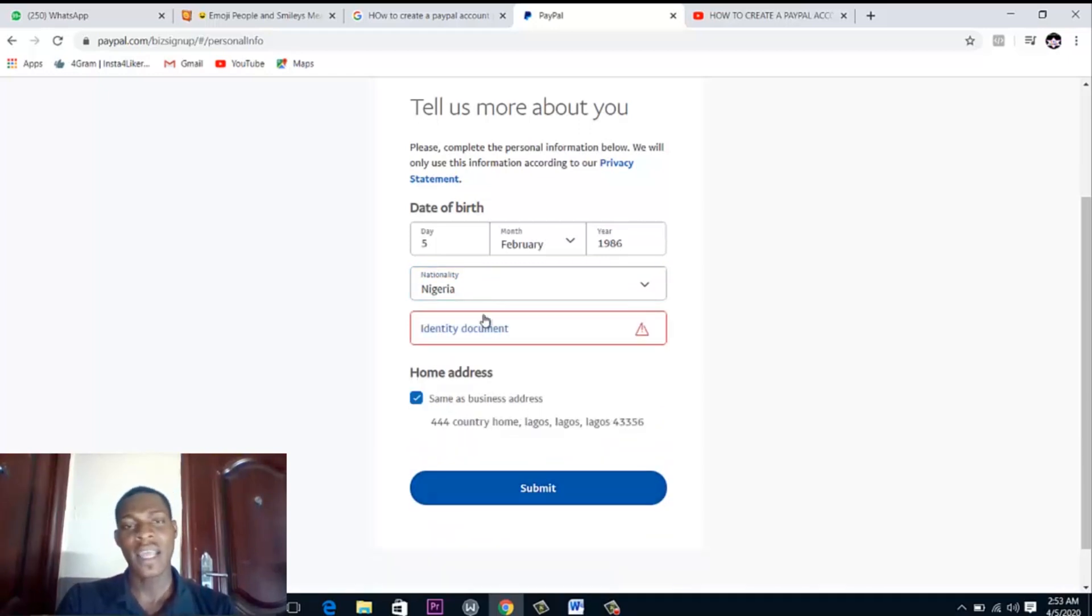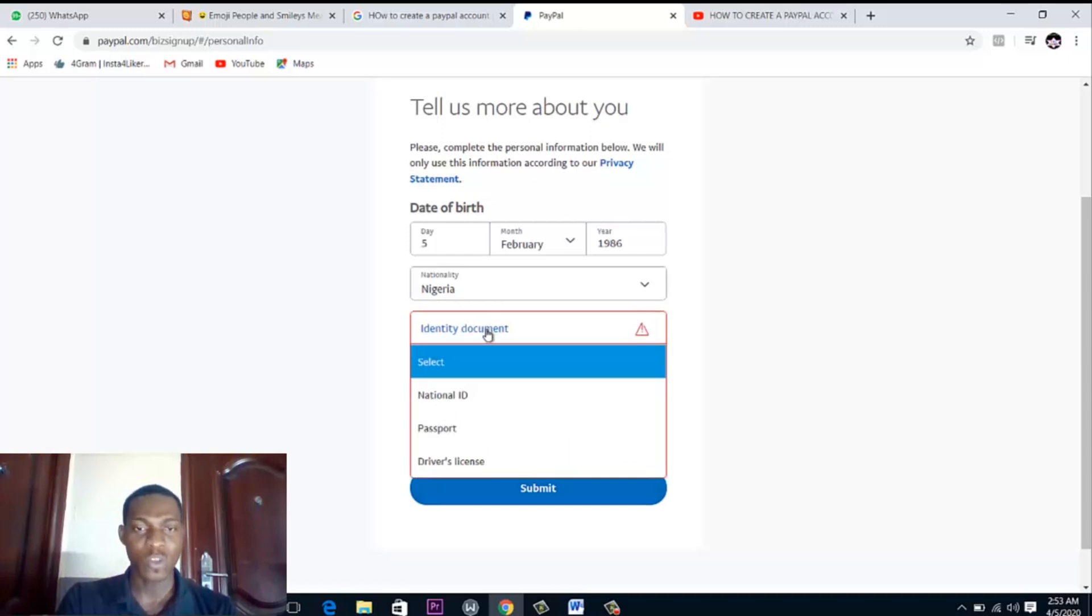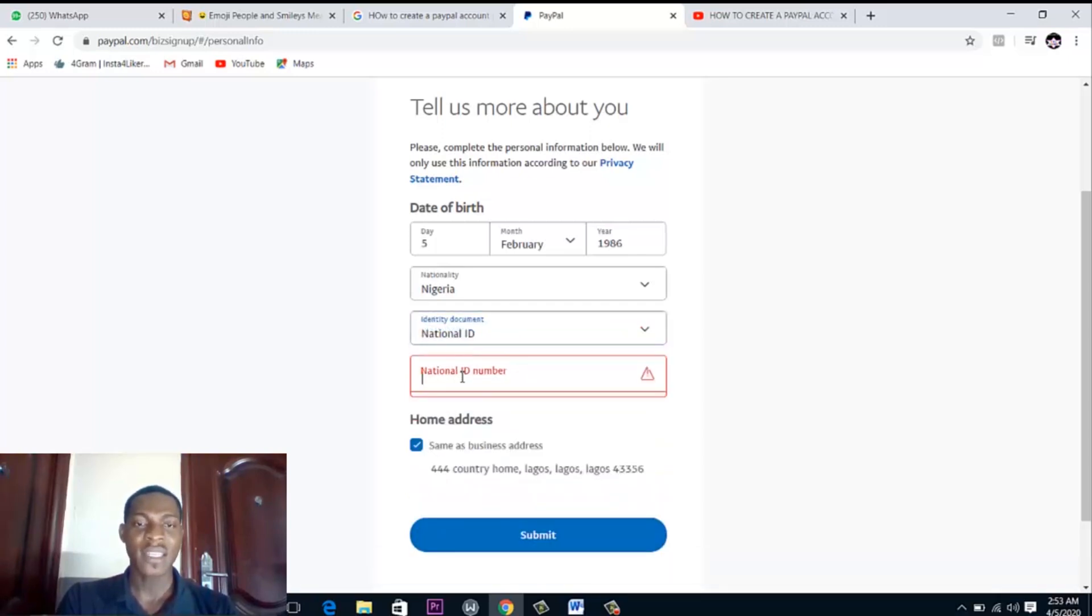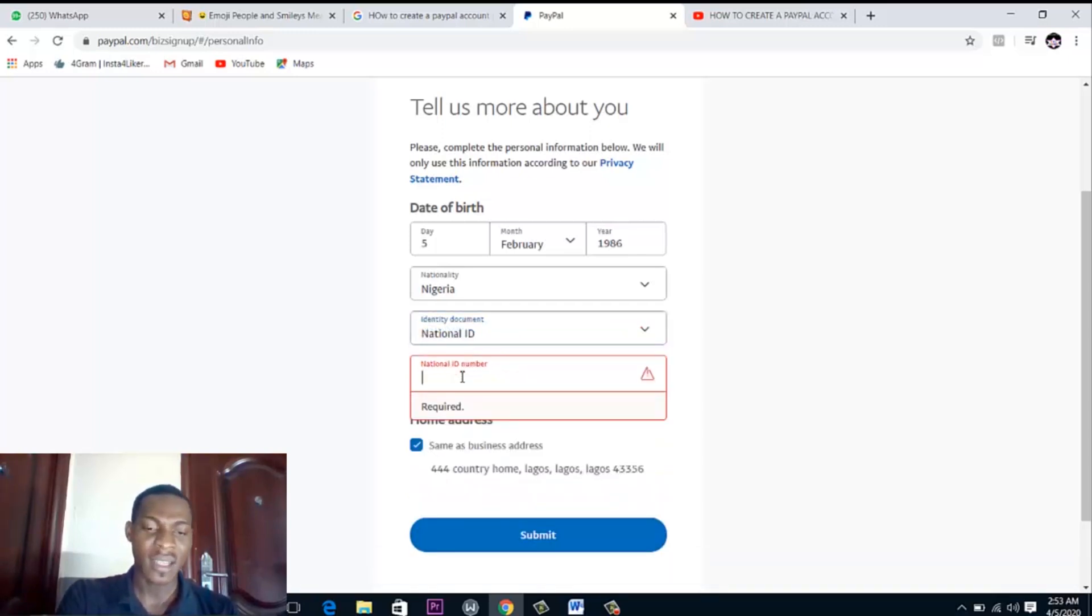Identity document, what documents you have. You can use a national ID card for verification, international passport, or travel license. You can choose any of these, so let me just put national ID card and just put your national ID number.